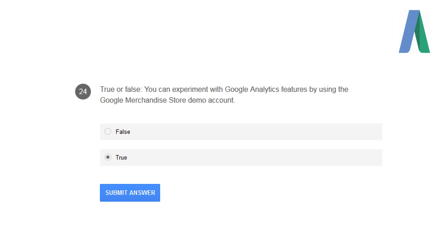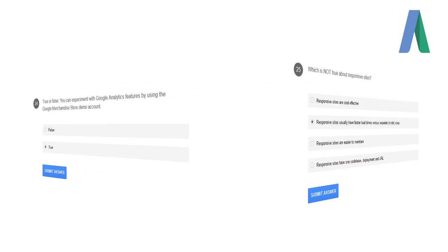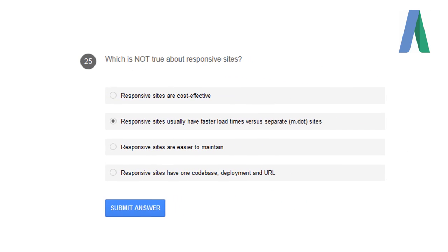True or false: You can experiment with Google Analytics features by using the Google Merchant Store demo account? That's true. Which is not true about responsive sites? Responsive sites usually have a faster load time versus separate sites.